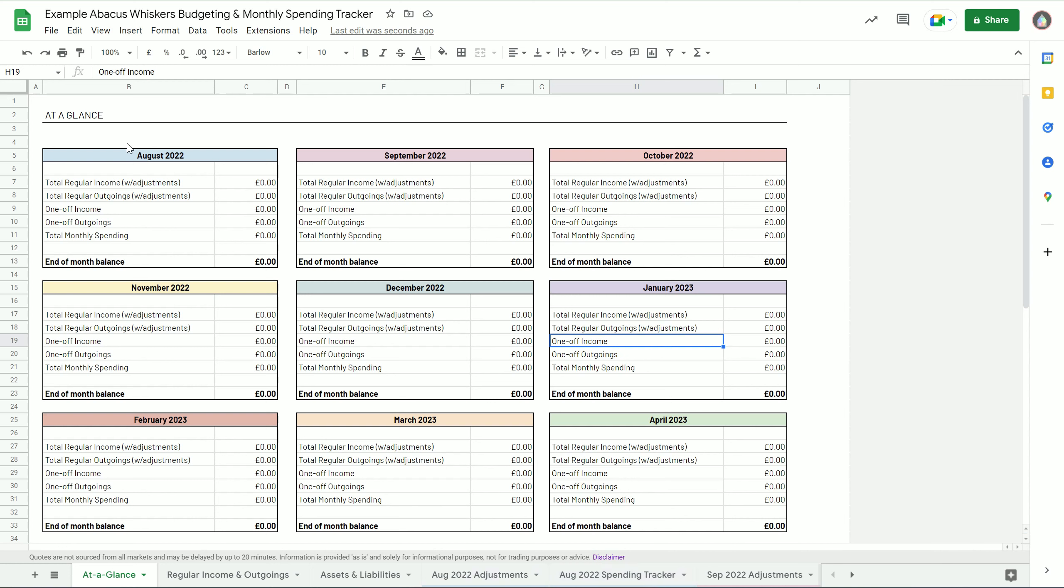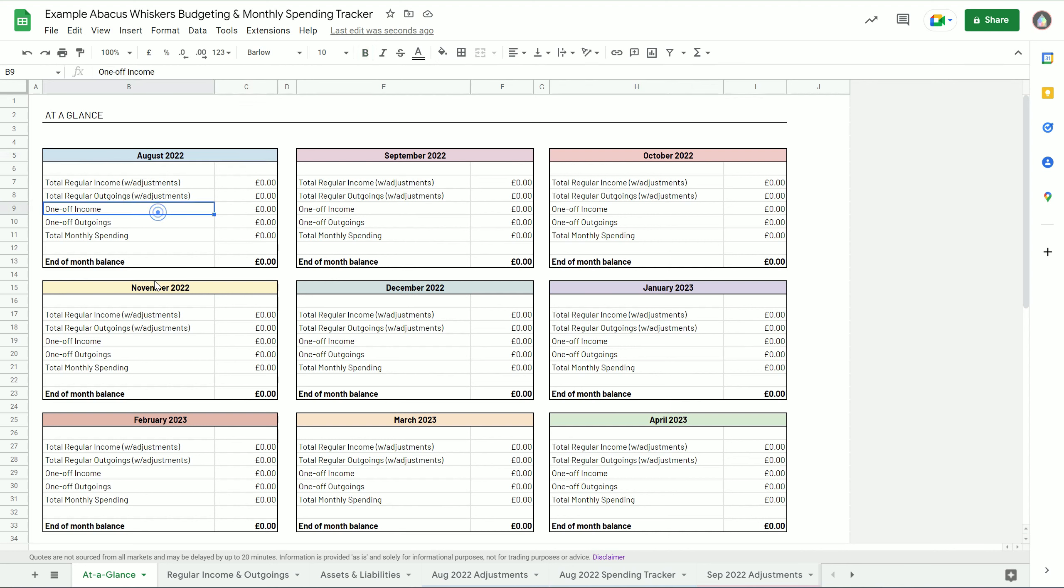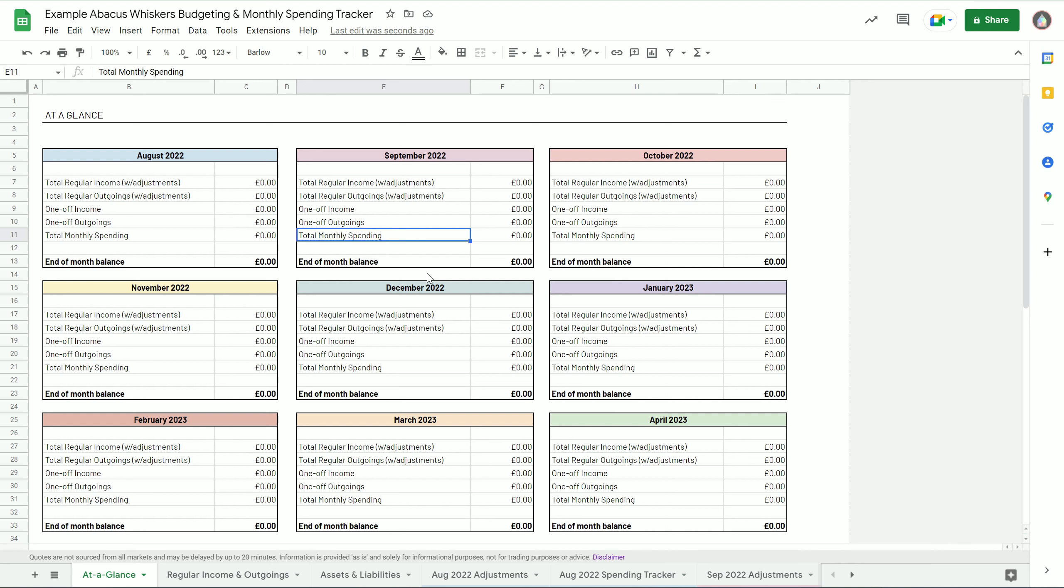The first page that you come to is the at-a-glance page, which has links through to the spending tracker for each month. This really comes into its own at the end of a month or end of a few months where you can look and see a nice overview of your spending over those months. It allows you to spot trends and patterns.